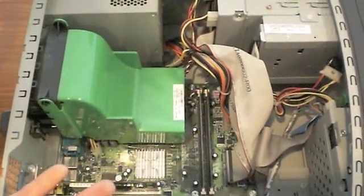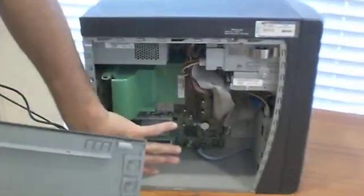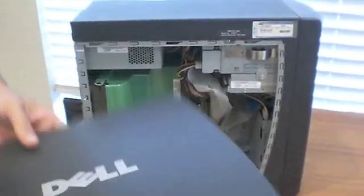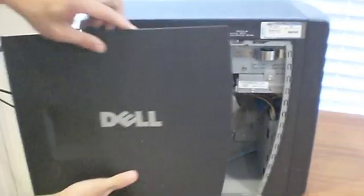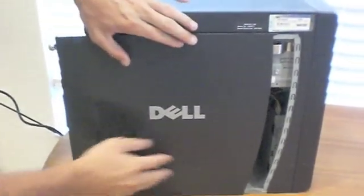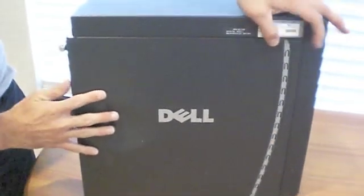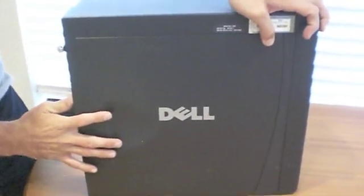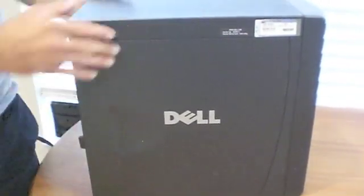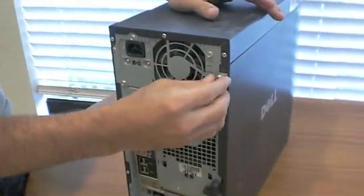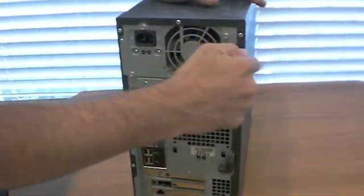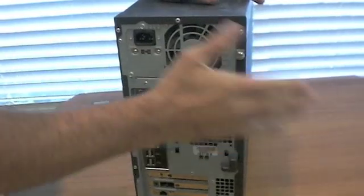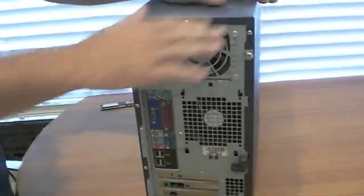So we're just going to close up the case. So we're done adding the RAM, we've just installed it, so we're just going to slide this back on. Basically it starts back here and it'll go flush and you just slide, you'll hear it lock and then we'll go ahead and tighten this back down and we're done putting that back together.